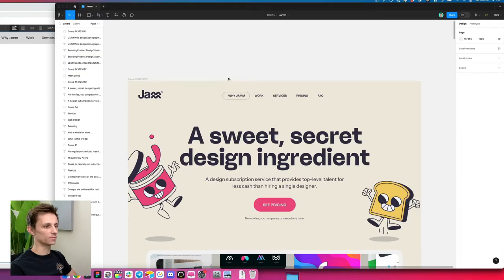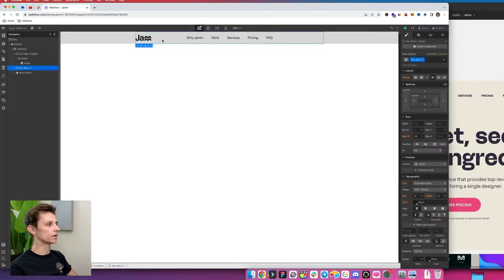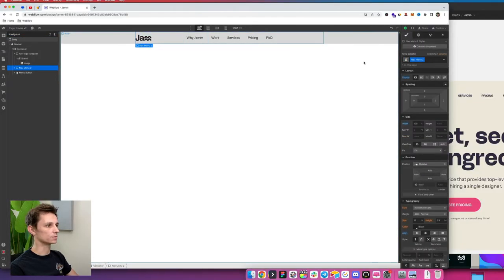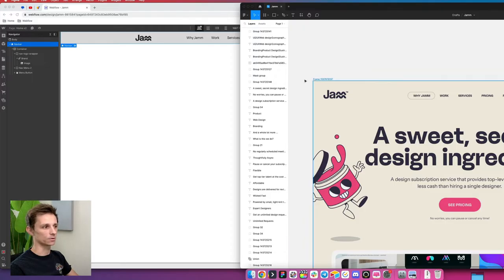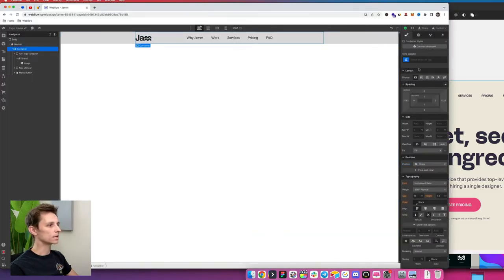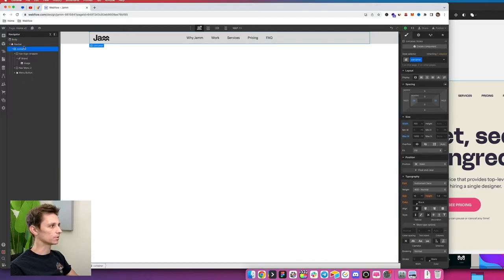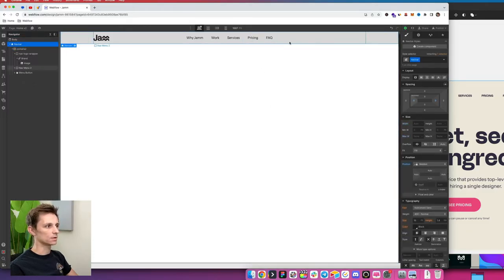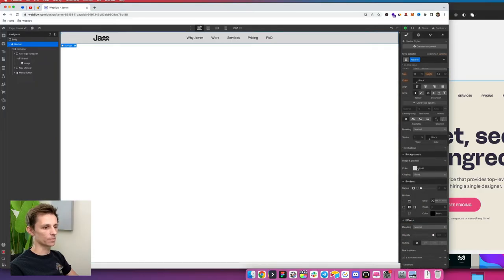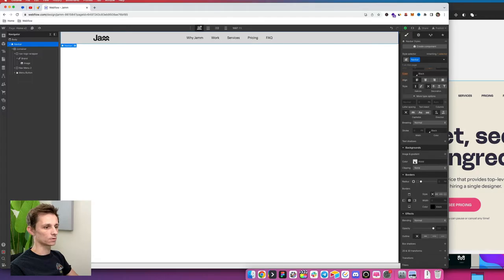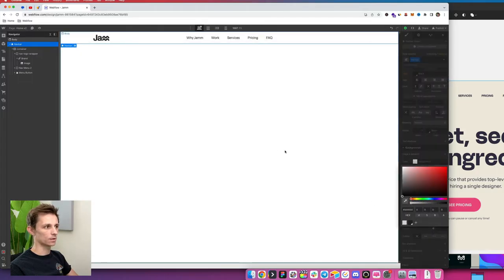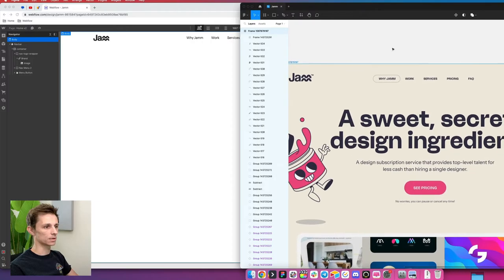Now we just need to clean up the spacing. My width is much thinner than the design file, so we're going to make this wider. The design file is using 1400 width, so we'll set our container to a max width of 1400 pixels by applying a class called 'container'. I'm also going to go to the navbar and remove the background color, setting it to transparent.